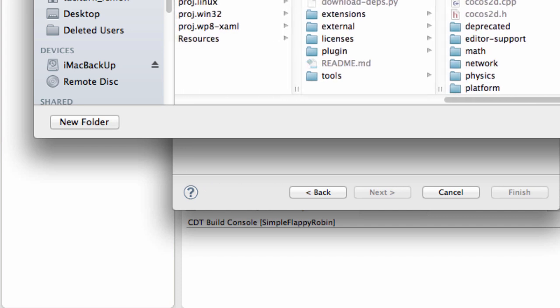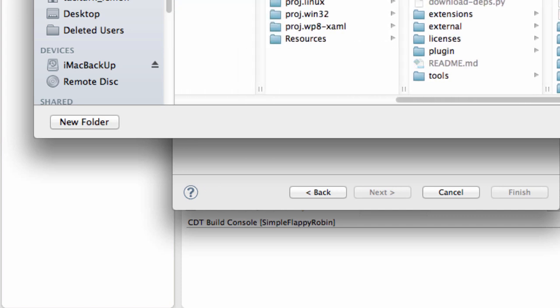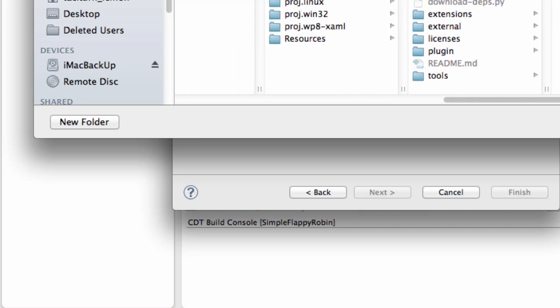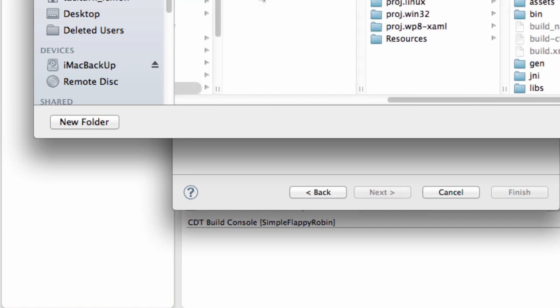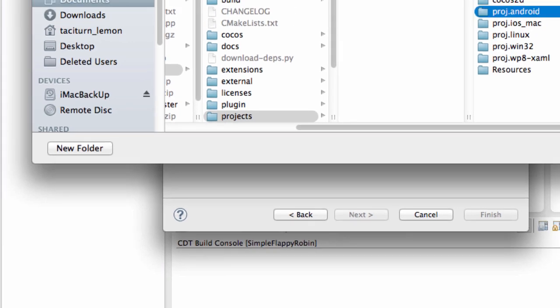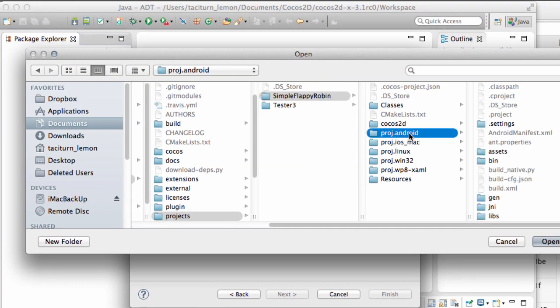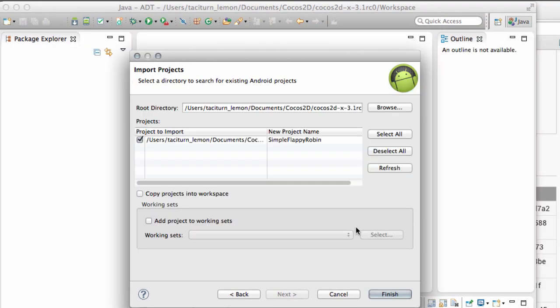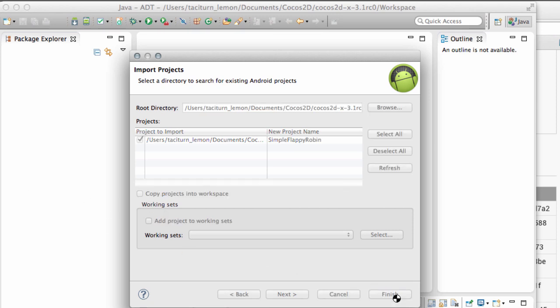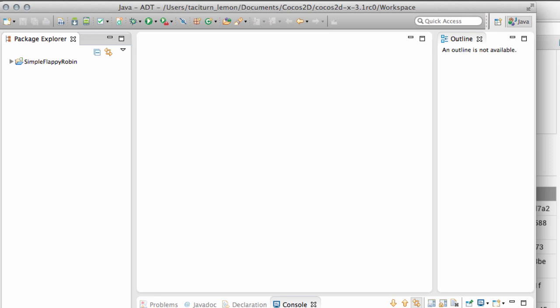We have Cocos here. Where are we? Project. So I'm inside SimpleFlappyRobin here and then here's the project.android. So I'll click Open here and now just click Finish with these unchecked. And now you see down at the bottom of the console that things are going on and the project should start compiling.